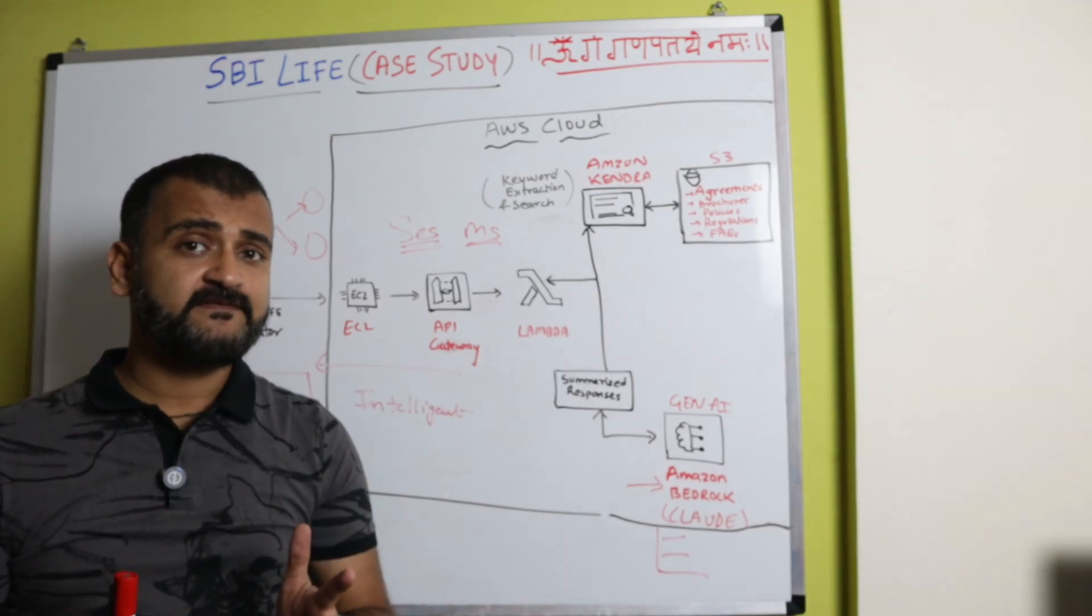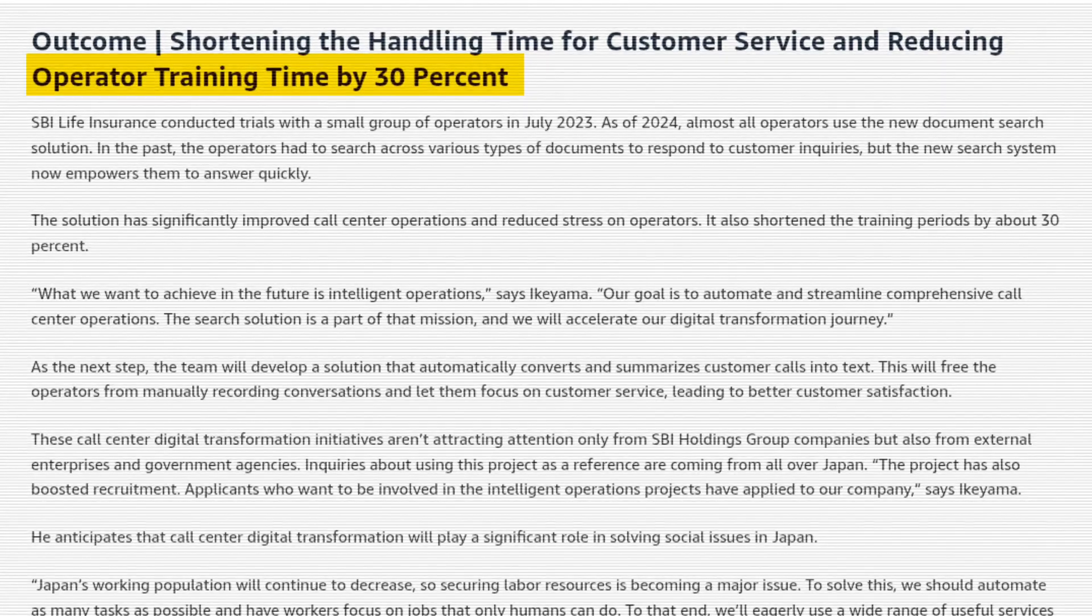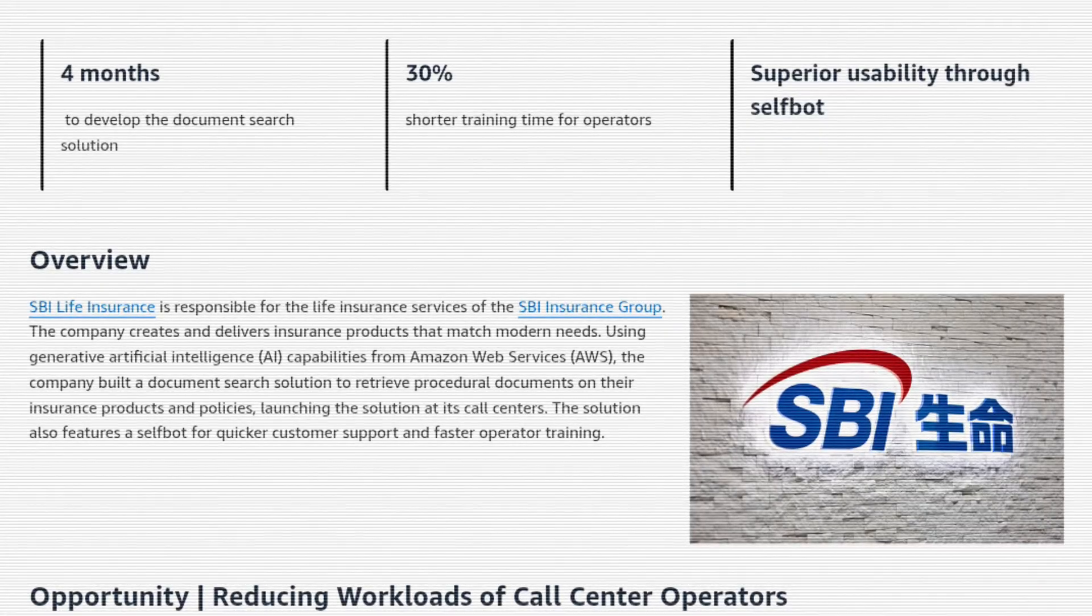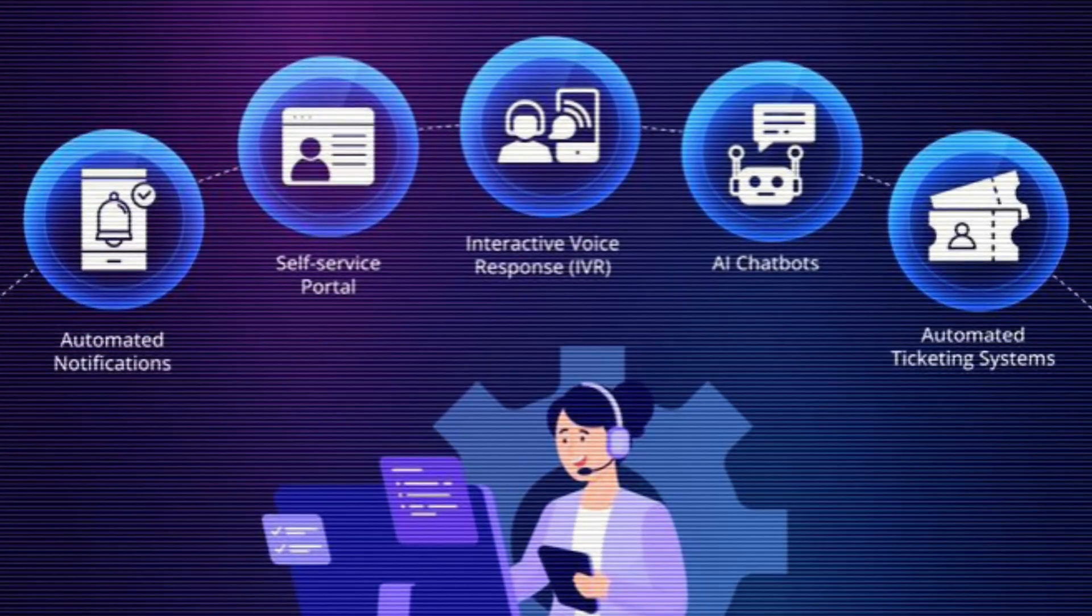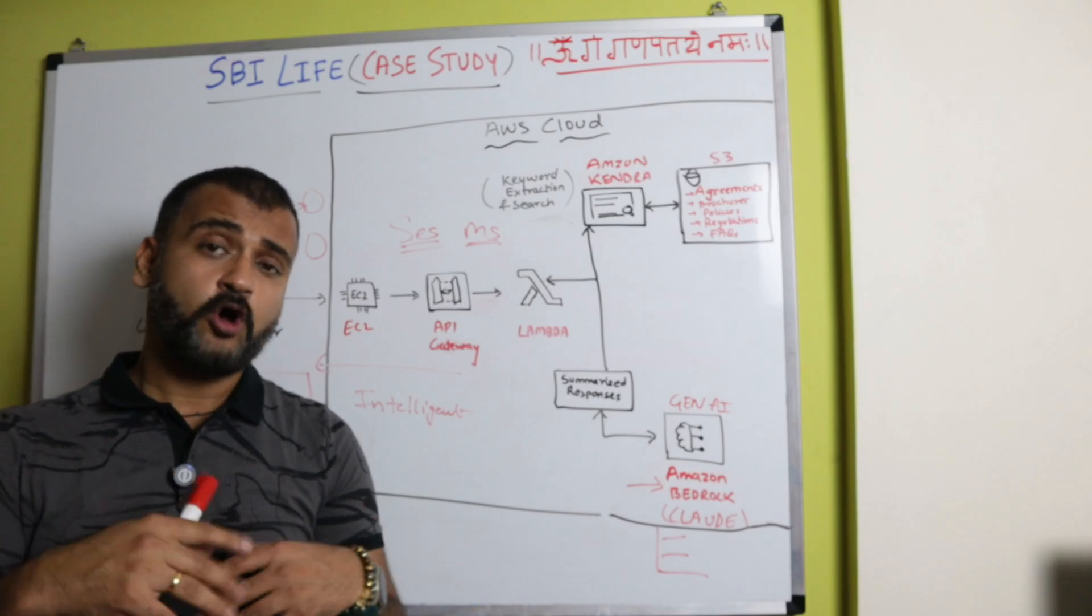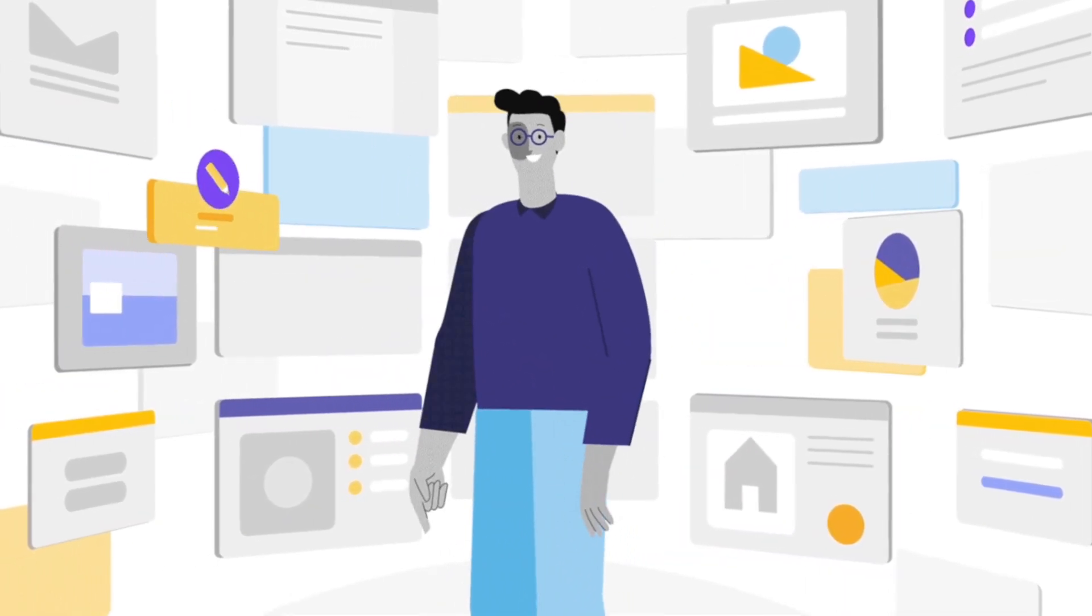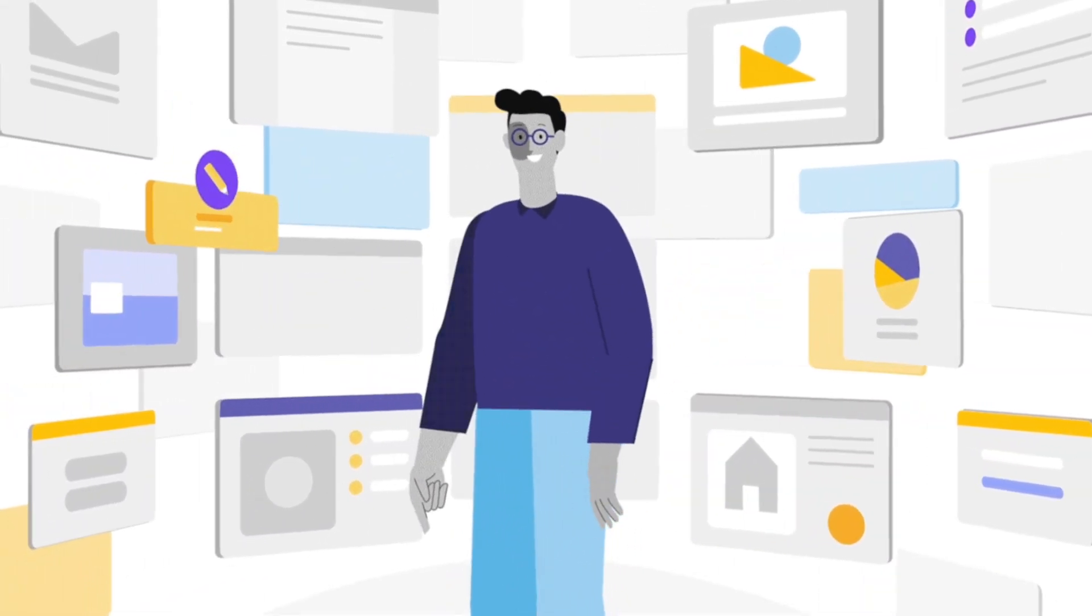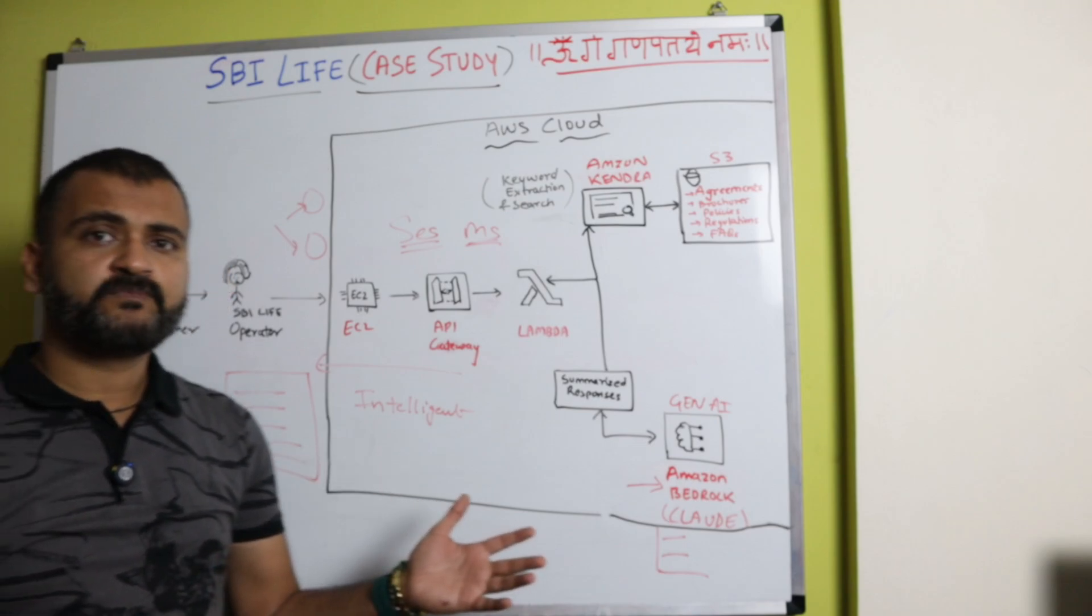So as per SBI Life, the operator training time has been reduced by 30%. And they're also seeing good customer feedback. The overall response time on a particular ticket or on a particular query has significantly reduced, which is obviously resulting in happy customers. The operators are finding it really easy and they're finding information really fast using this intelligent document search application which they have developed, and they're expanding it.